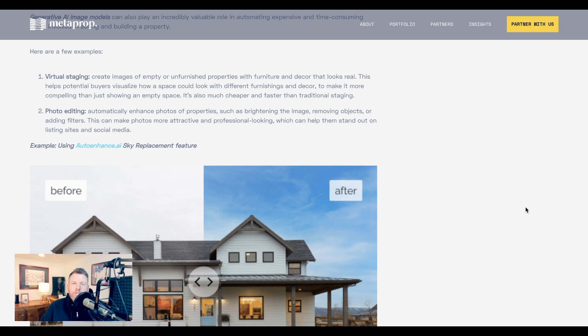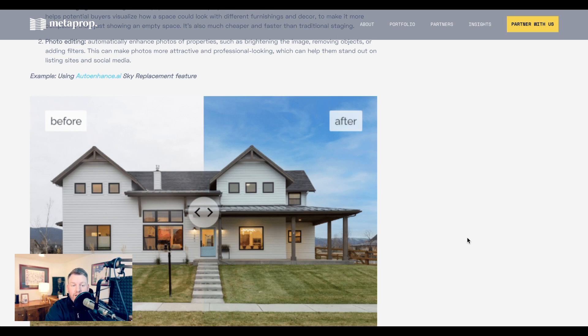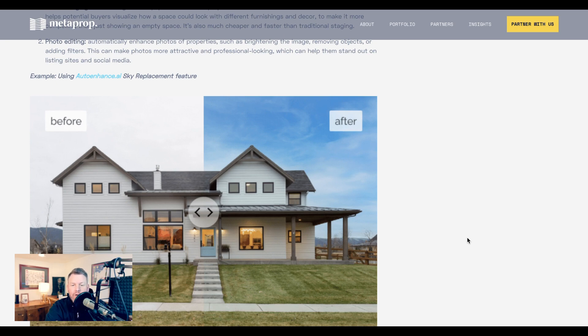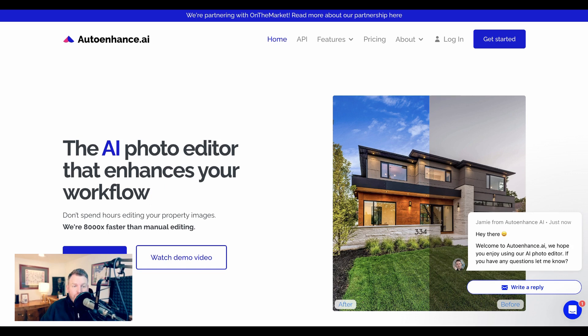Now, images are potentially even more disruptive. The first way that Zach points to is virtual staging. In other words, showing how an empty space might look with different furnishings and decor. This, he points out, is much cheaper and faster than traditional staging. Of course, there are also a new suite of photo modification tools that can be extremely useful in editing property photos and making them look more appealing. The example he used here has a photo of a house that has a very dreary-looking gray background, but he went to autoenhance.ai and used their sky replacement feature to give it a bright blue, wispy cloud kind of view that looks much more inviting.